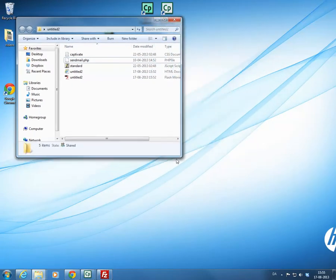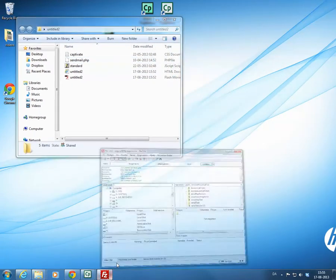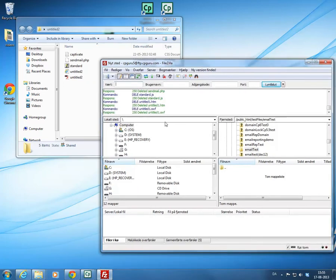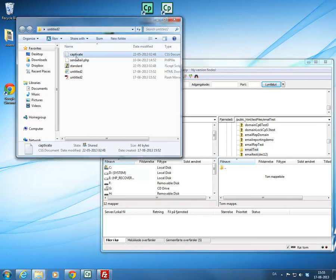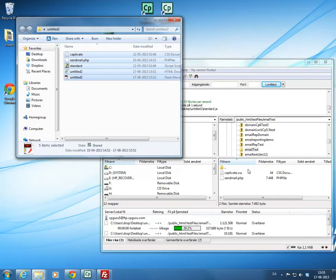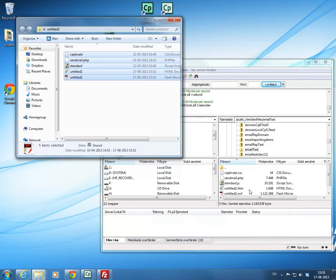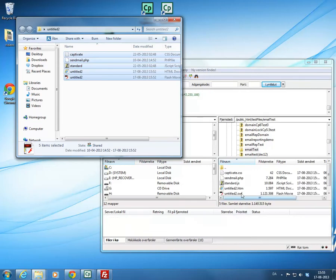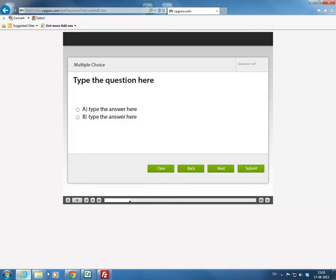I'm going to use a program called FileZilla, which is a free open source FTP program, to do that. I connected to my server, created a directory called emailTest, and I'm just going to drop the files into that server location. It's uploading and I'm going to copy the URL and open it up.